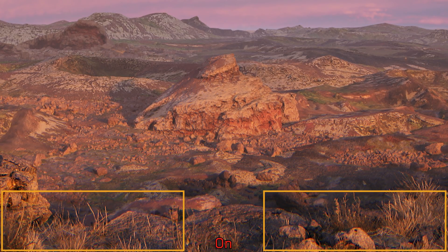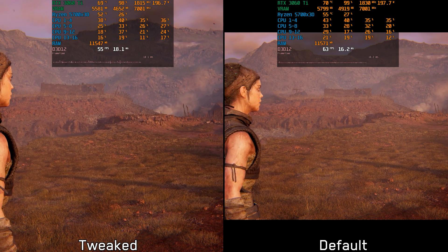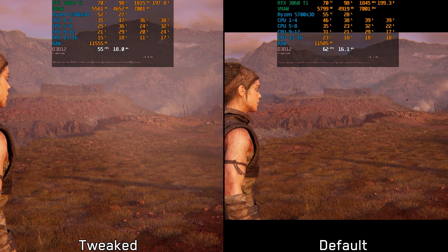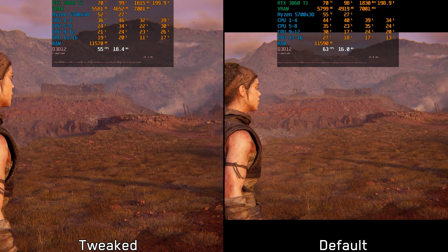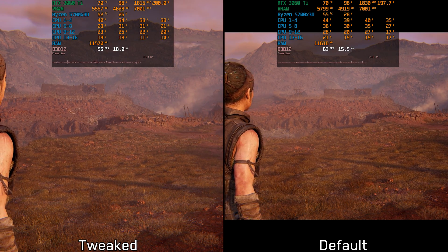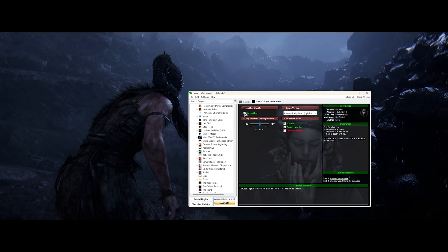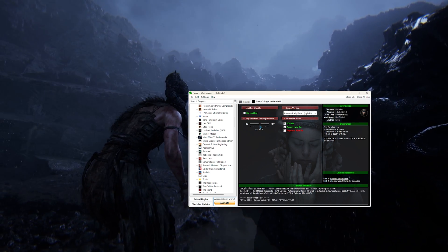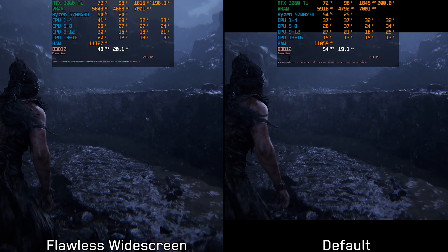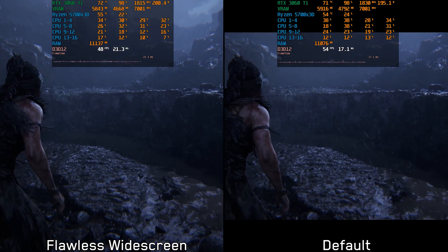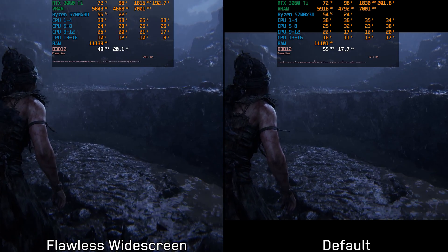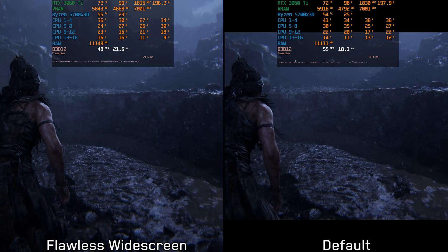You can also get rid of the black bars at the top and bottom using the same method, though this comes at around a 12% performance cost and also affects the field of view. Alternatively, a tool like Flawless Widescreen gives better-looking results, albeit with the same performance cost. All links are in the description below if you want to try these modifications.